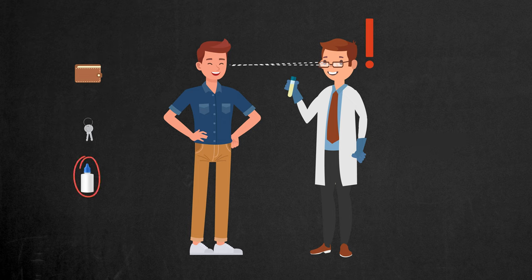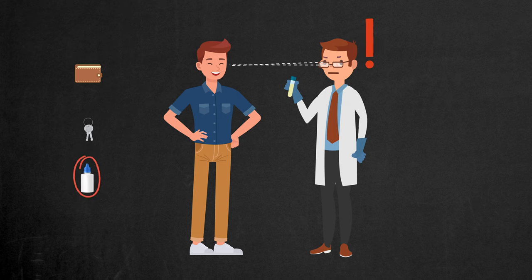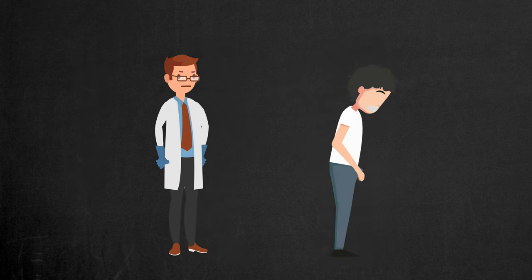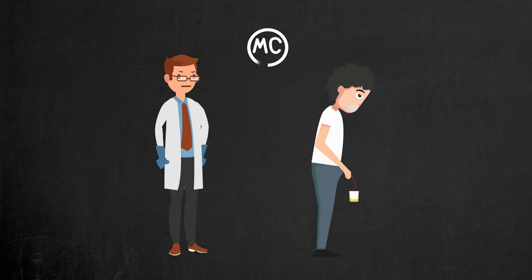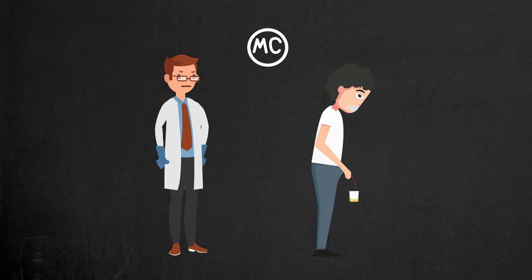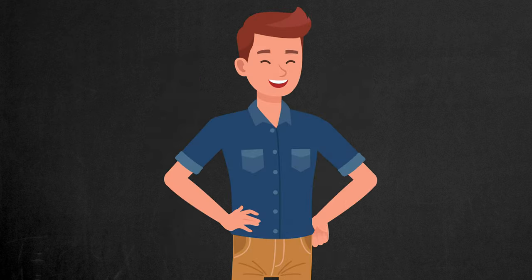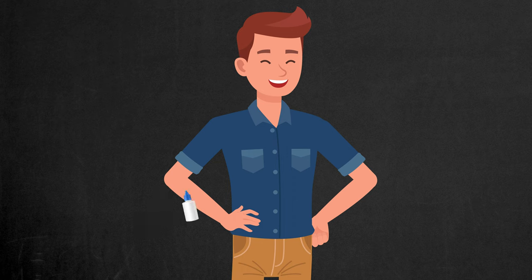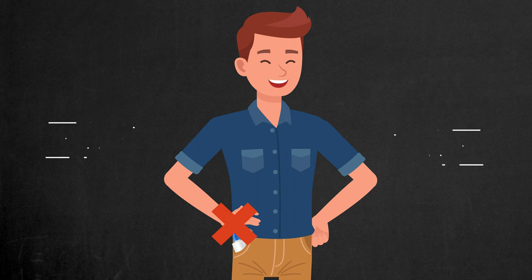If they find something suspicious, you'll have to give your sample under direct observation. In other words, someone will literally be watching you pee. Not exactly fun, right? So remember, you can't simply stash the synthetic urine bottle in your pocket. You'd need a more discreet method. I'll get to that later.